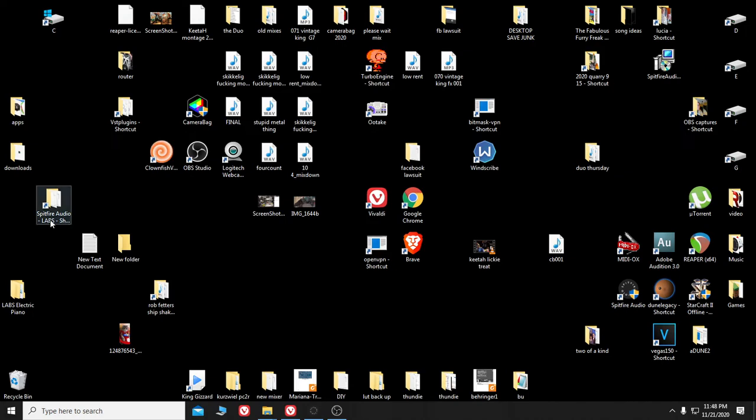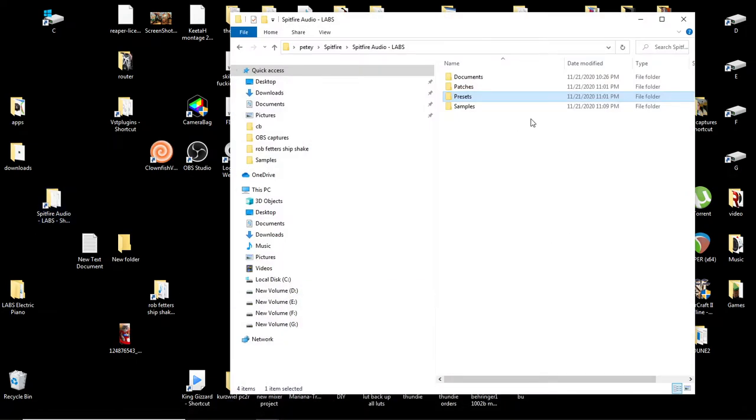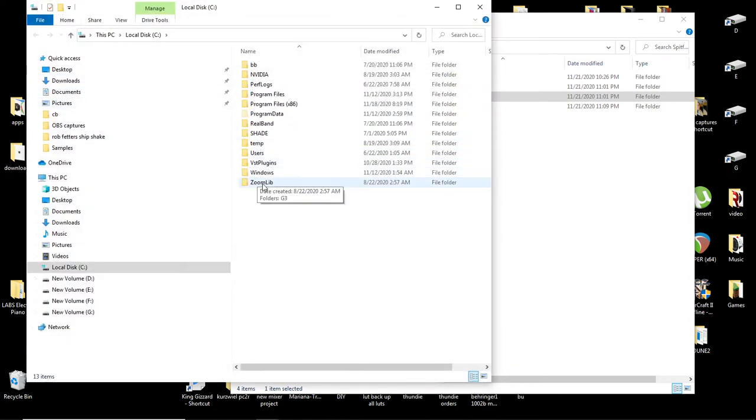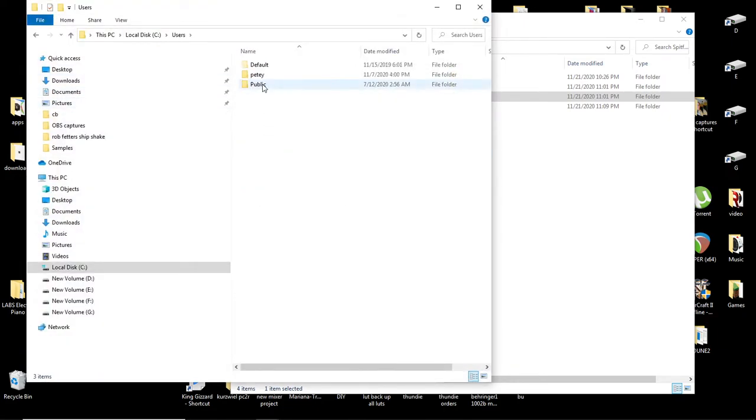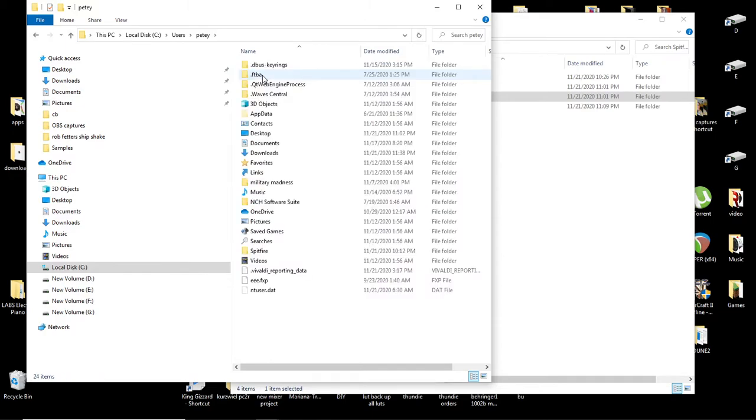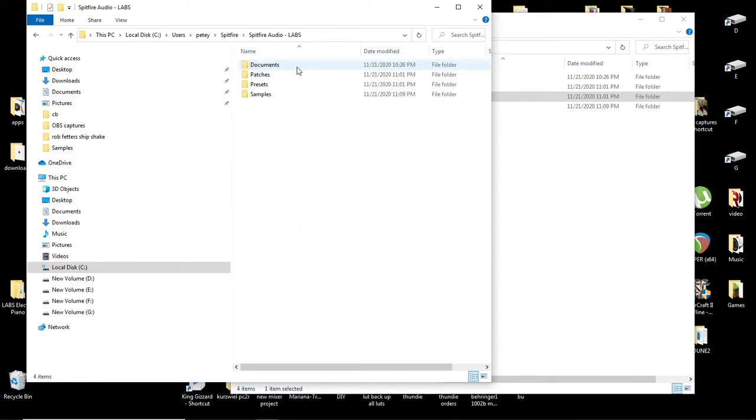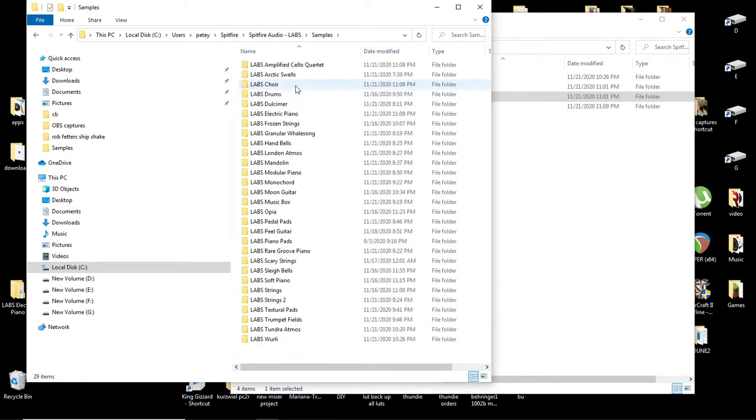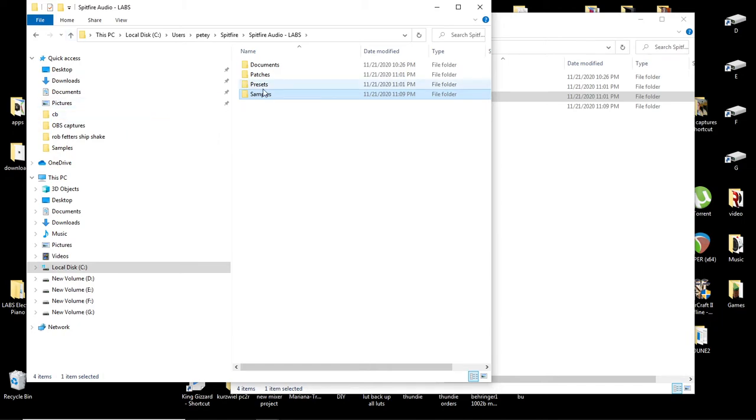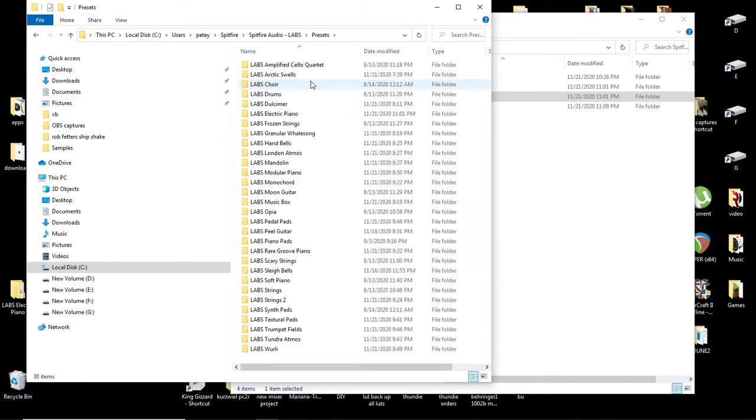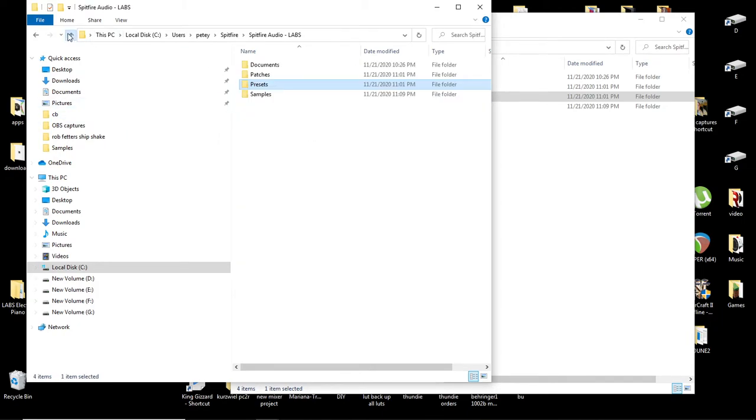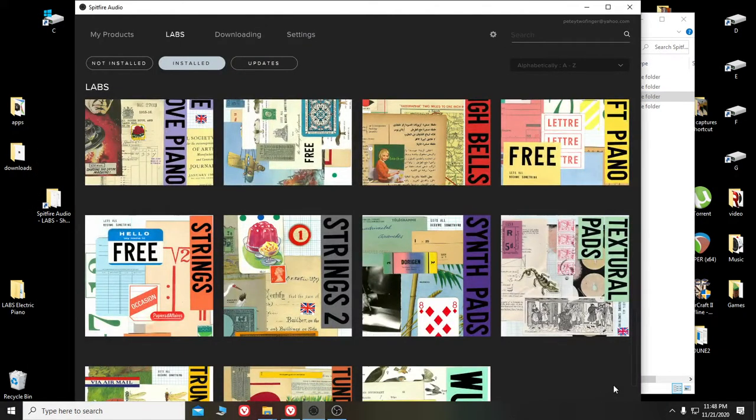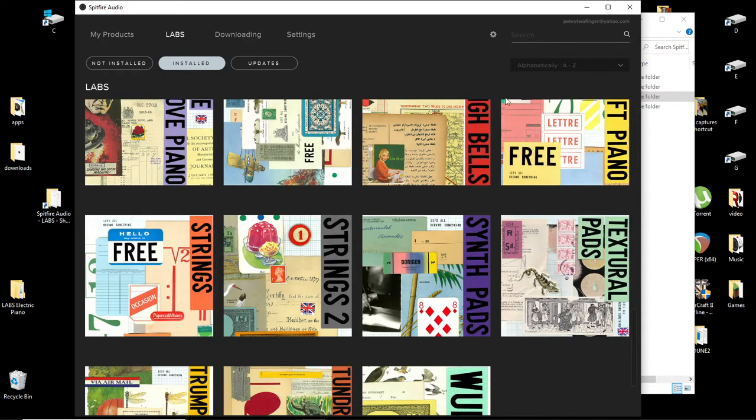Also, another thing you can do is go in your Spitfire Audio directory, which mine is C drive, then Users, then your user name, then Spitfire. When you have your DAW open, if one of these sample sets is not making any sound, you can go into the sample directory, let's say it's the choir, and then delete that choir - delete it in samples and delete it in presets. You don't have to worry about doing it in patches, just in samples and presets.